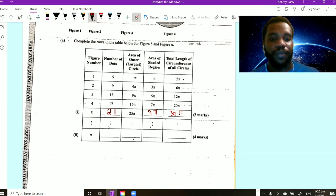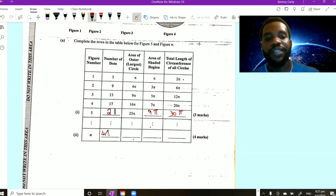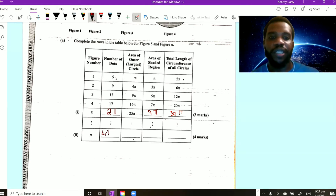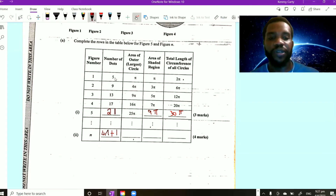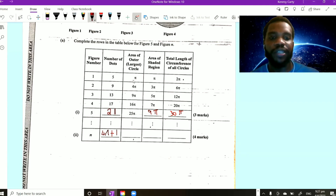For the general formula of the number of dots: since we go up by 4, write 4n. To get the first term 5, when n equals 1, 4 times 1 is 4, so we need to add 1. The formula is 4n plus 1. For the area of the outer circle: 1 squared is 1, 2 squared is 4, 3 squared is 9, so the formula is n squared times π. For the shaded region, since we go up by 2, write 2n, but 2 times 1 is 2 and we need 1, so subtract 1. The formula is (2n minus 1)π.